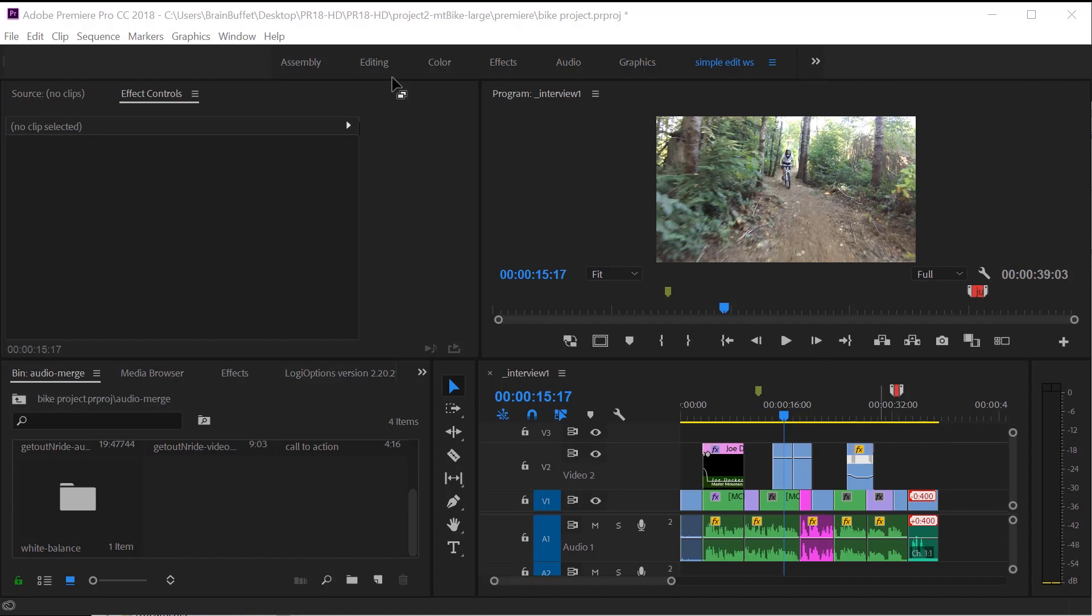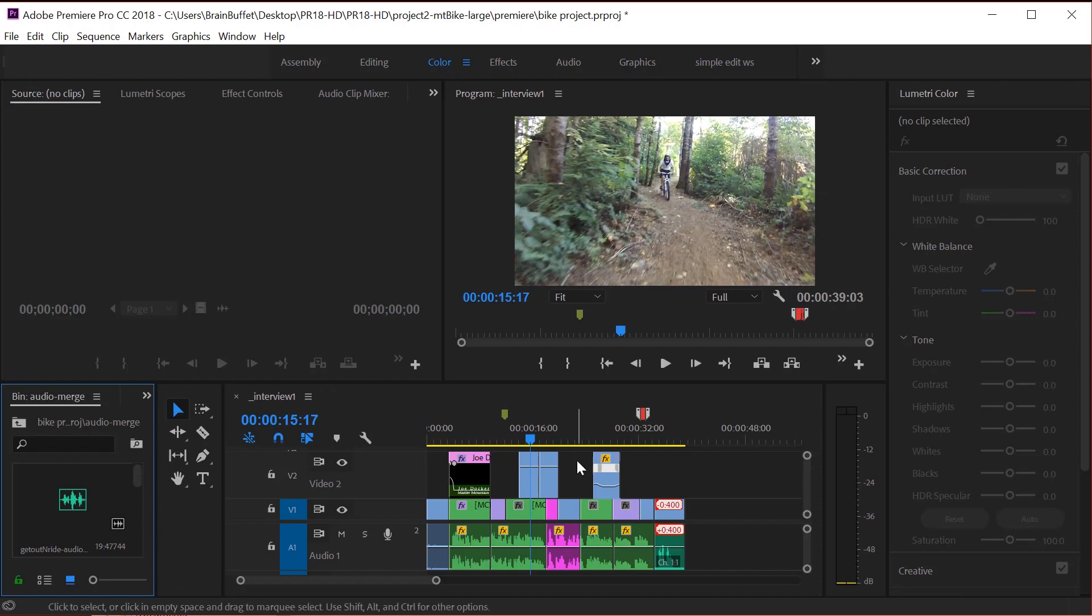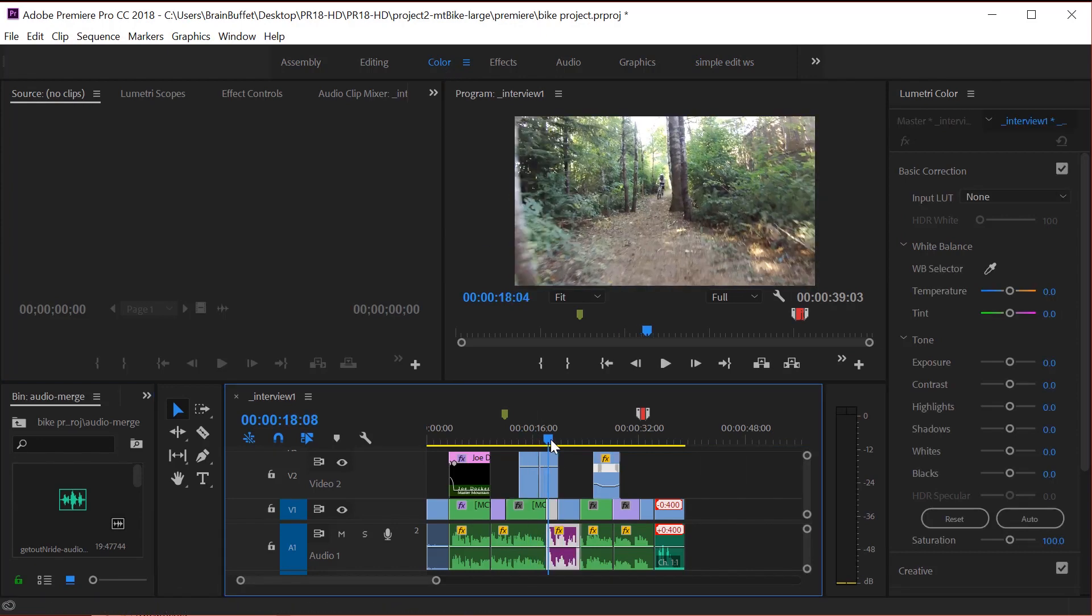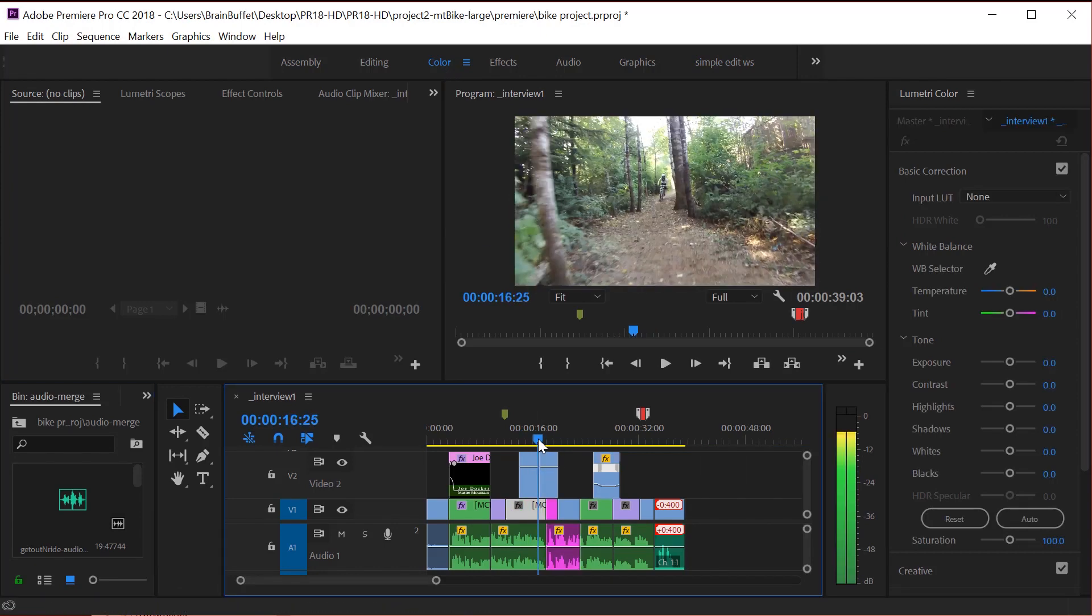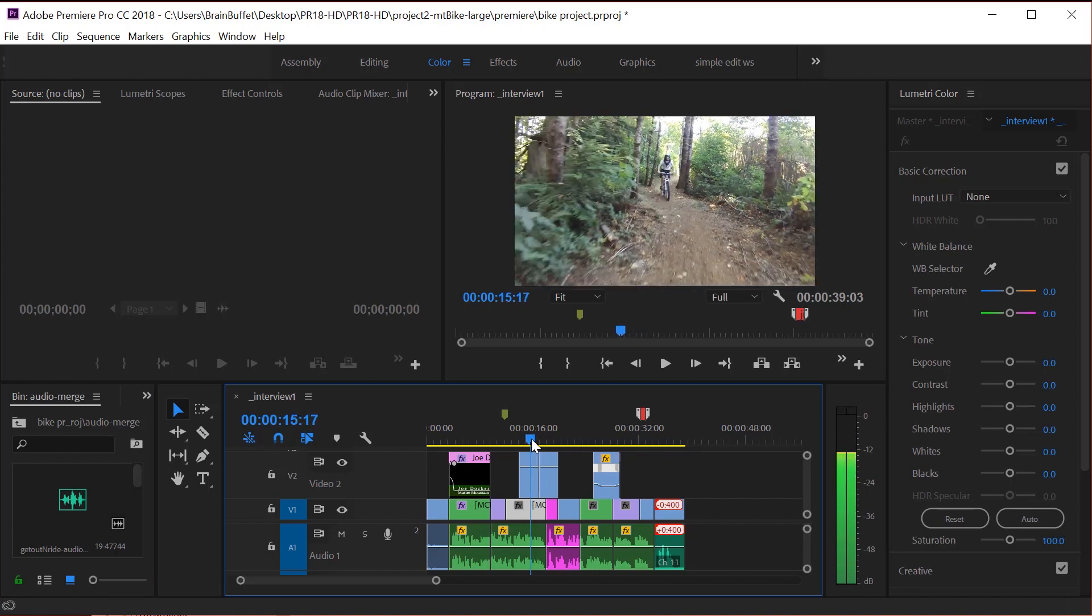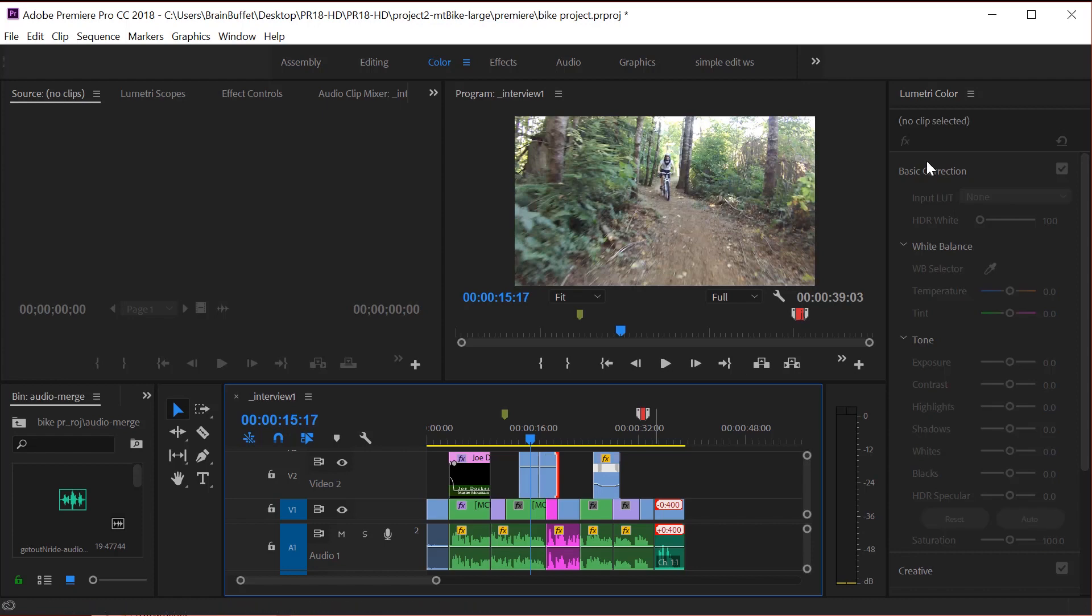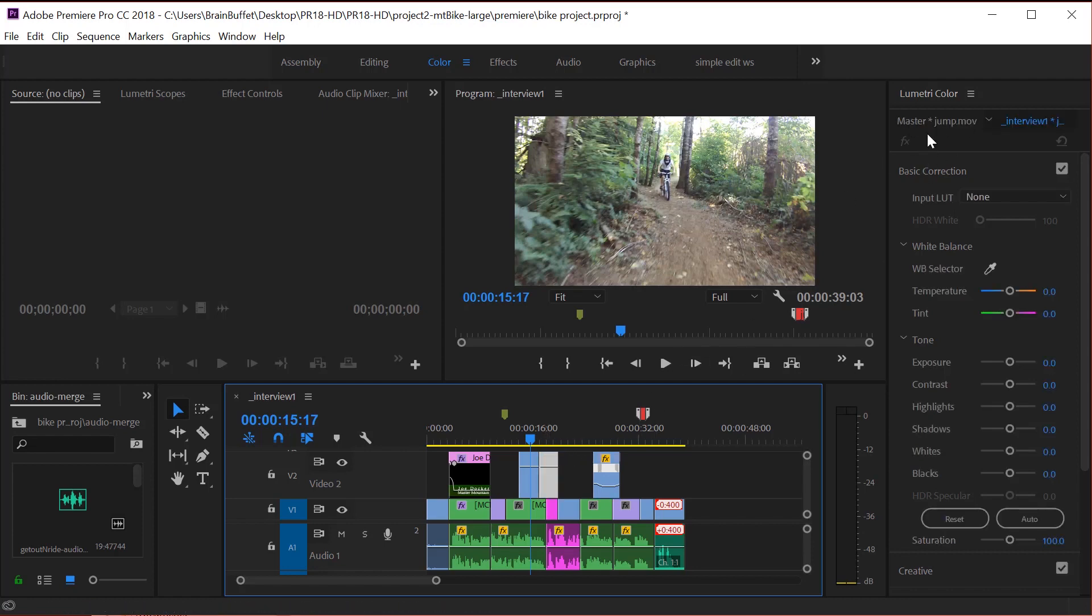So let's go to the new color workspace. Click on the new color workspace and find a clip that you can work with. For example, I think this cable cam shot I could maybe improve a little. So I'm going to go ahead and select it and you'll notice that now it says cable up here. If you click on a different clip, now I'd be adjusting the jump.